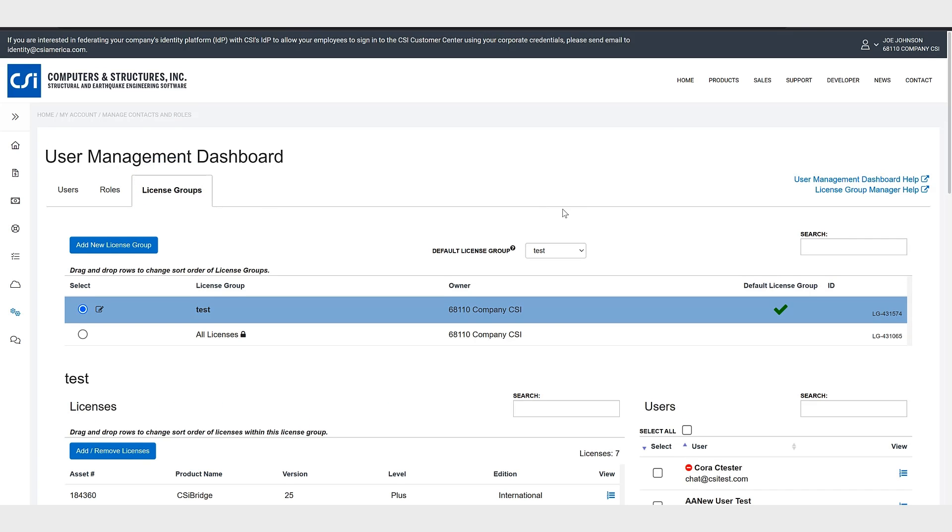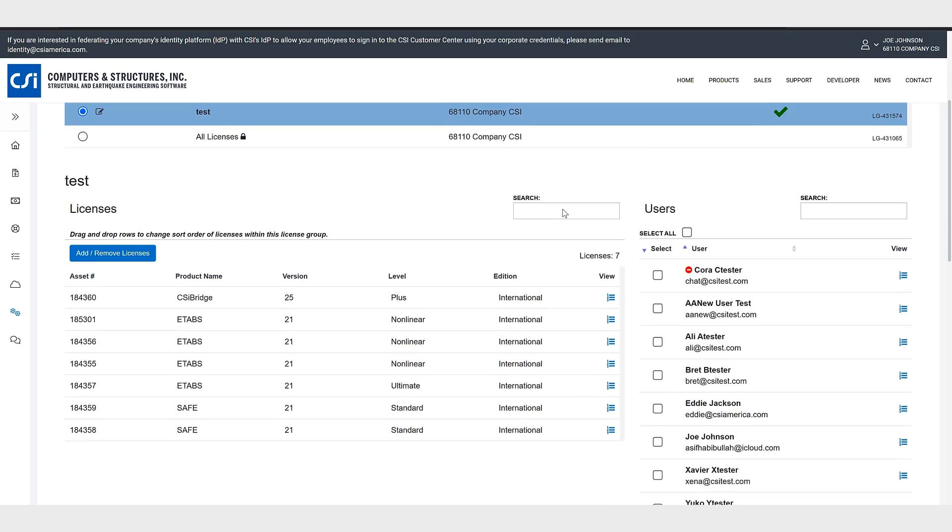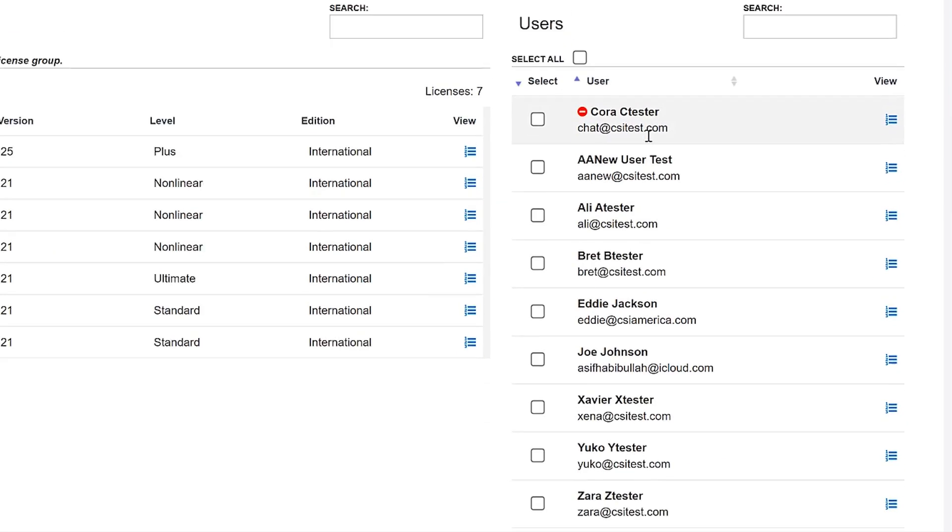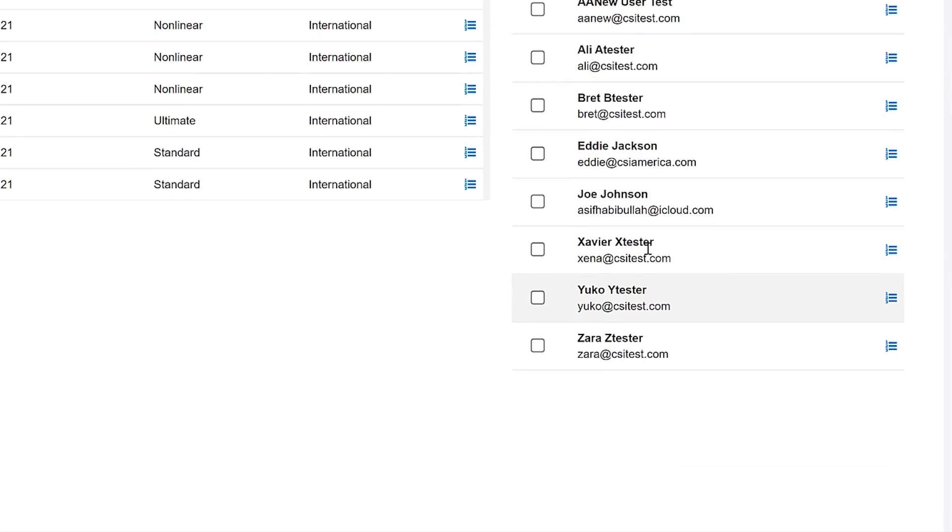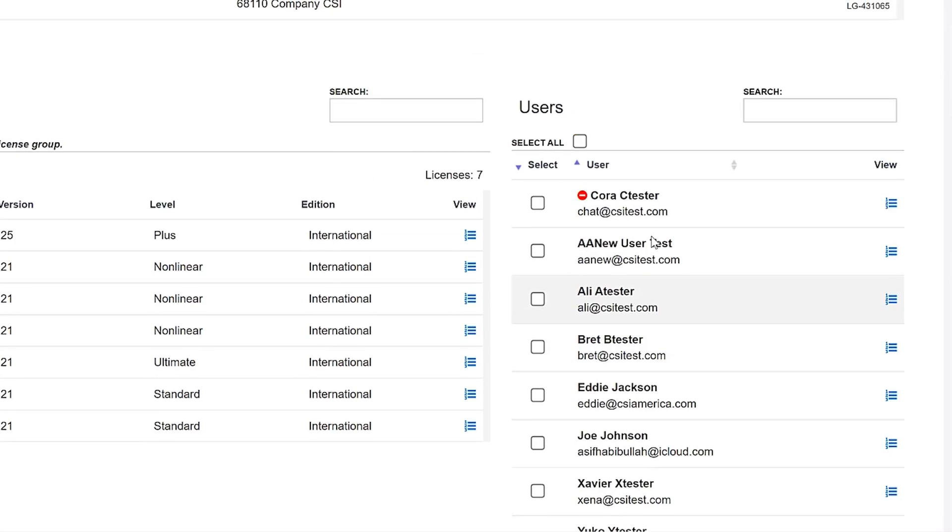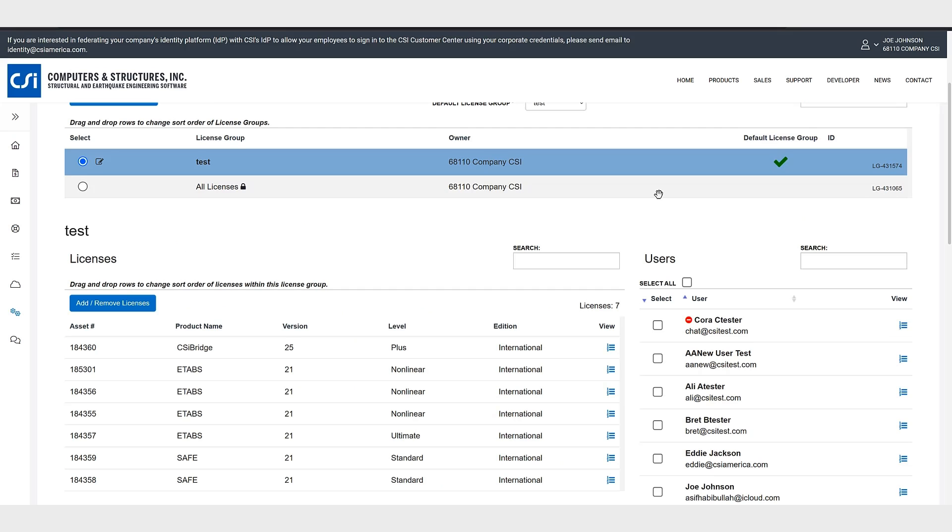So now if we click on the license group tab you can see these are all the users that have been included. So a license group is defined by a set of cloud sign-in software licenses and a list of users who have access to those specific licenses. This allows customers flexibility and control over their licenses by limiting license access by user.